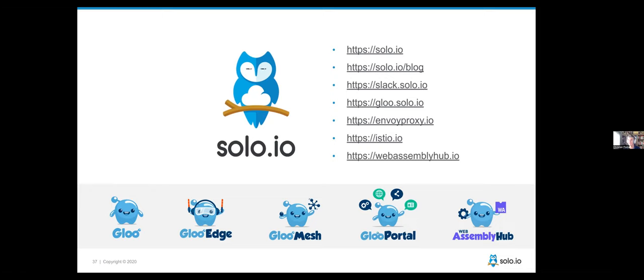Someone asked if we'll share the demo and slides — absolutely. We might go back and figure out what happened with the Istio demo; that's usually pretty rock solid but there was a misconfiguration somewhere. Yes, we will publish the demo and slides. Thank you again for your attendance, thank you Linux Foundation for sponsoring and organizing, and feel free to reach out if you have any questions.